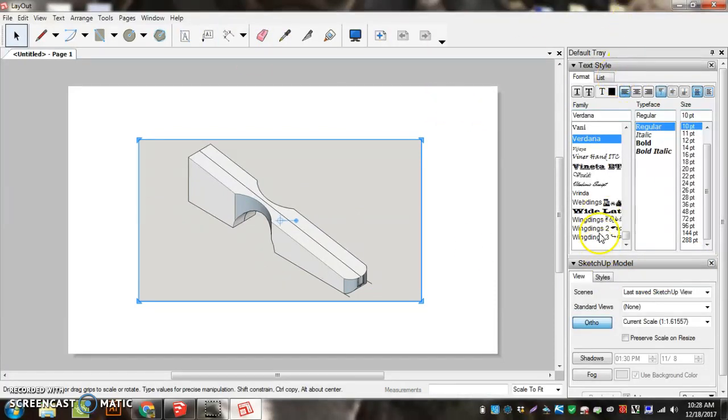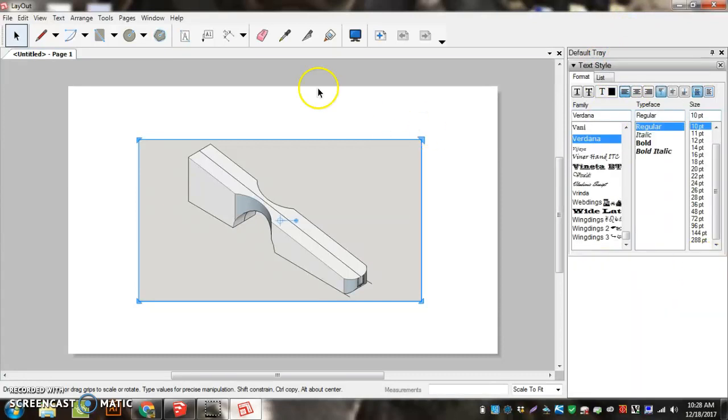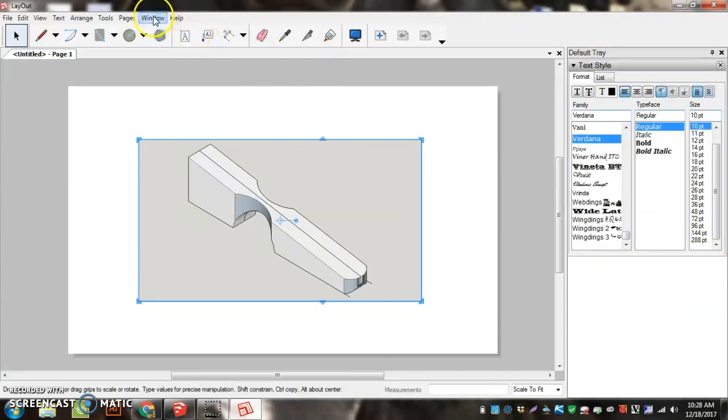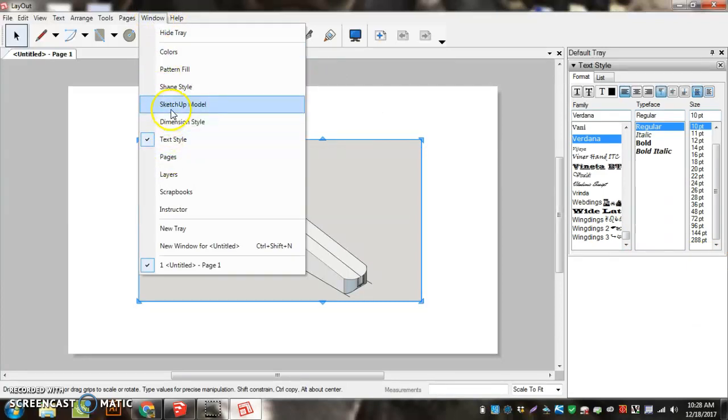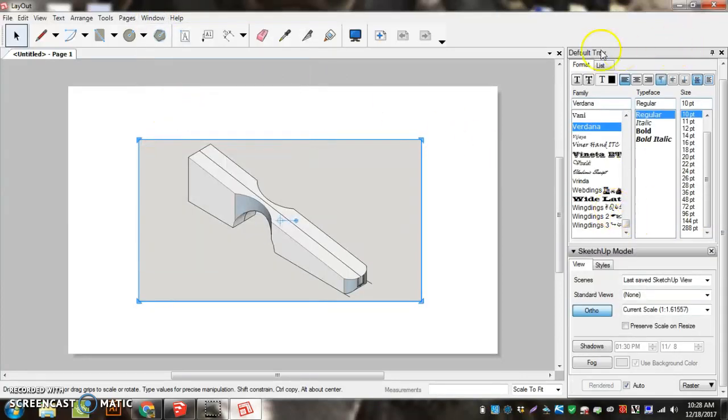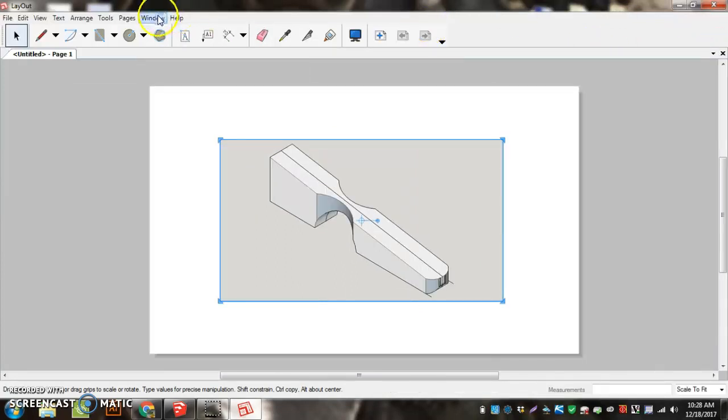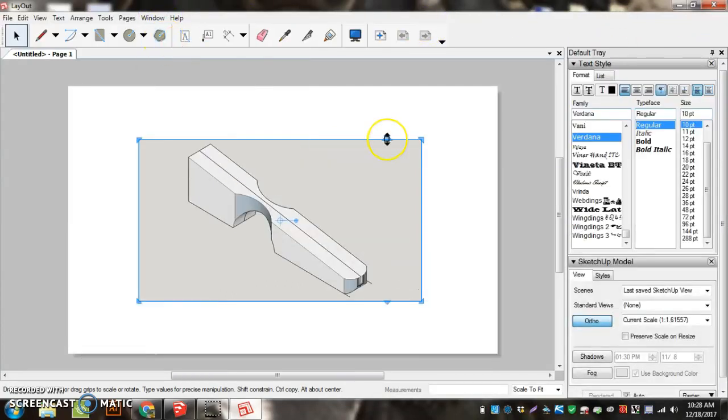Now, over on the right hand side we have the default tray. We're going to keep Textile open and SketchUp Model open. If one of those isn't open, you can always go up to Window and turn it on. SketchUp Model, Textile. If you can't see the default tray, go up to Window, Show Tray.